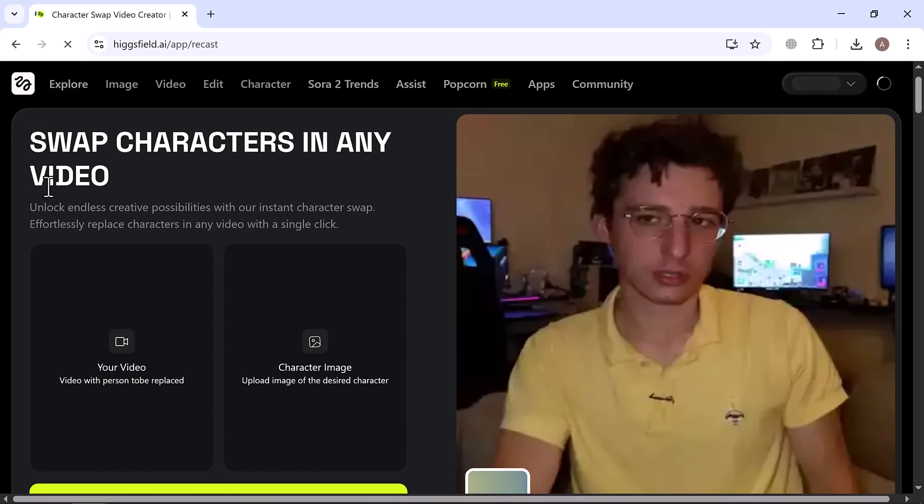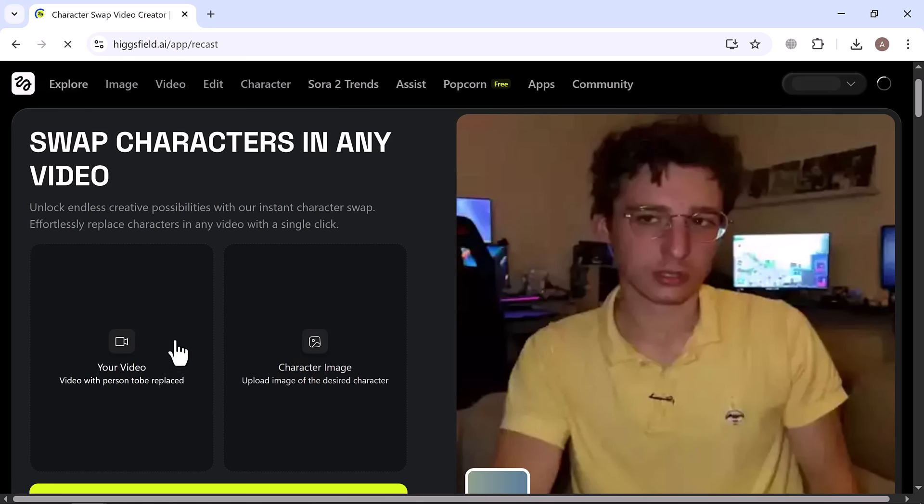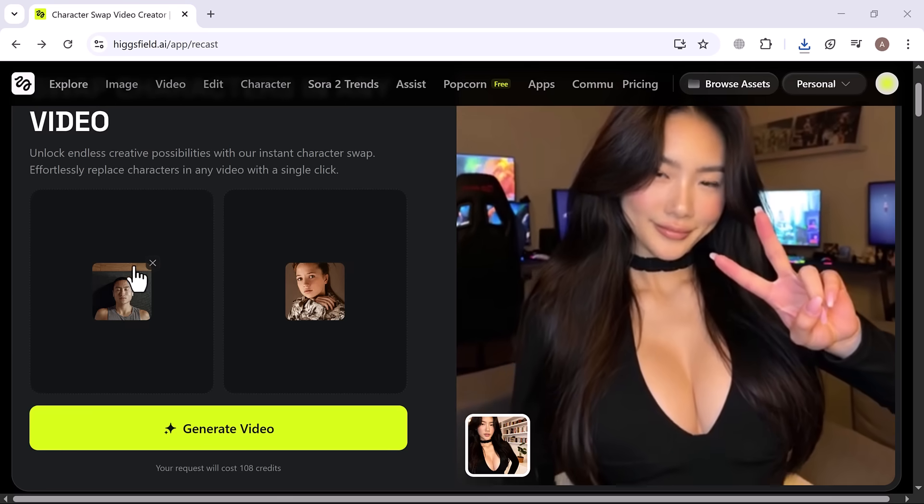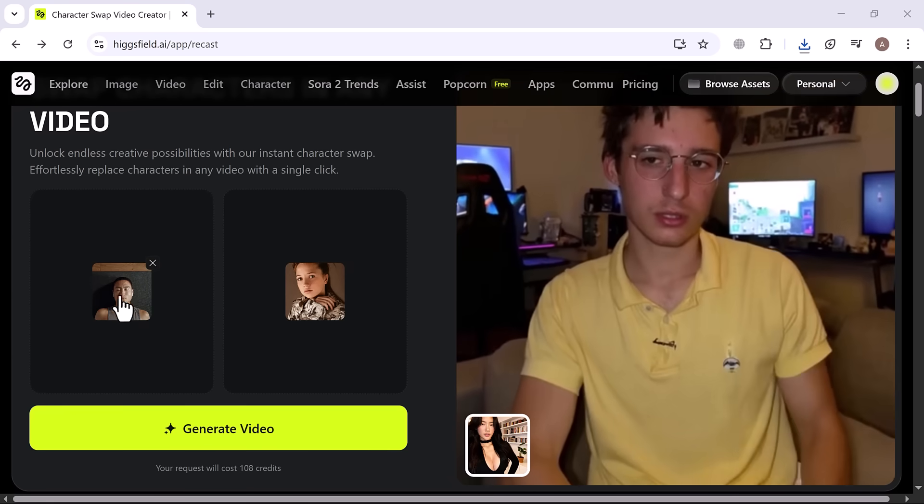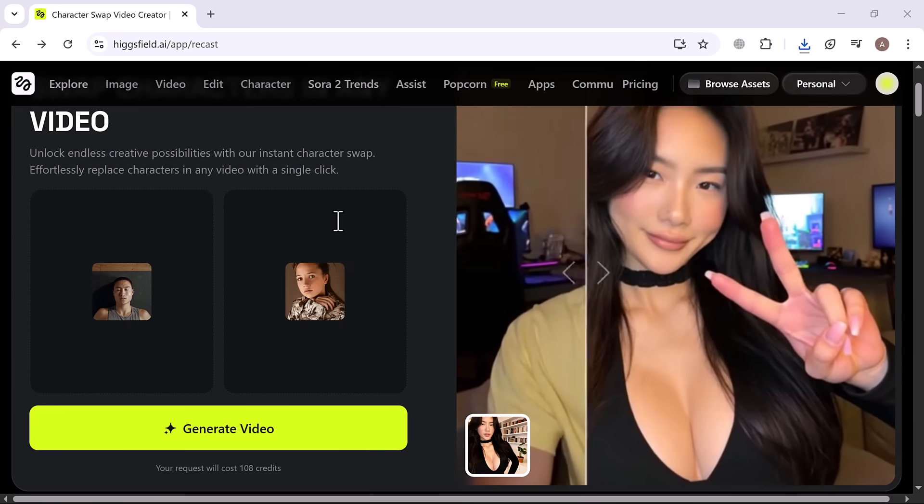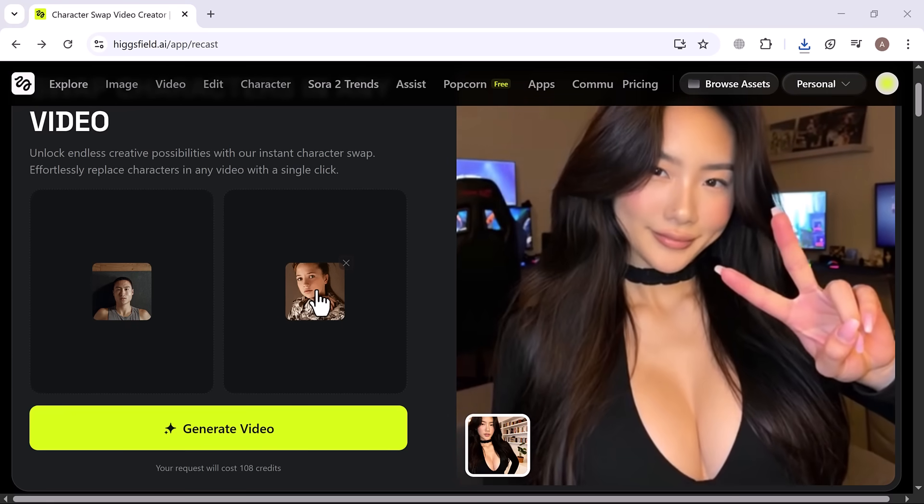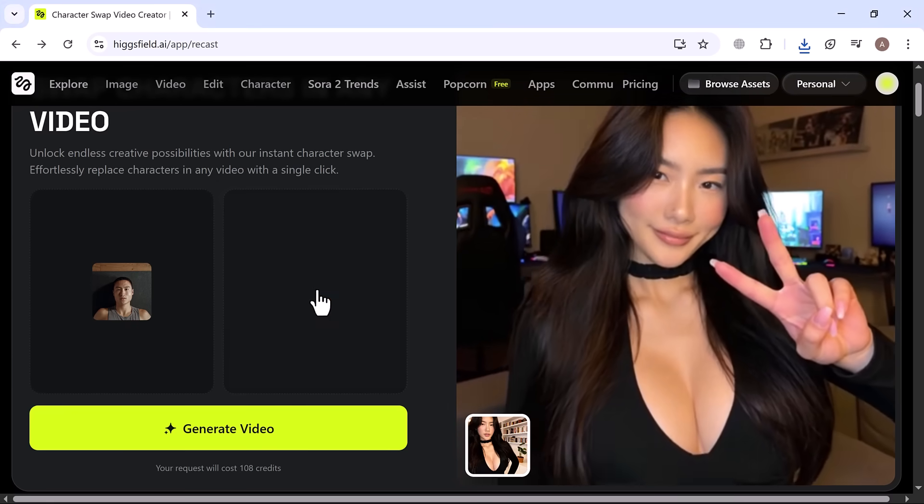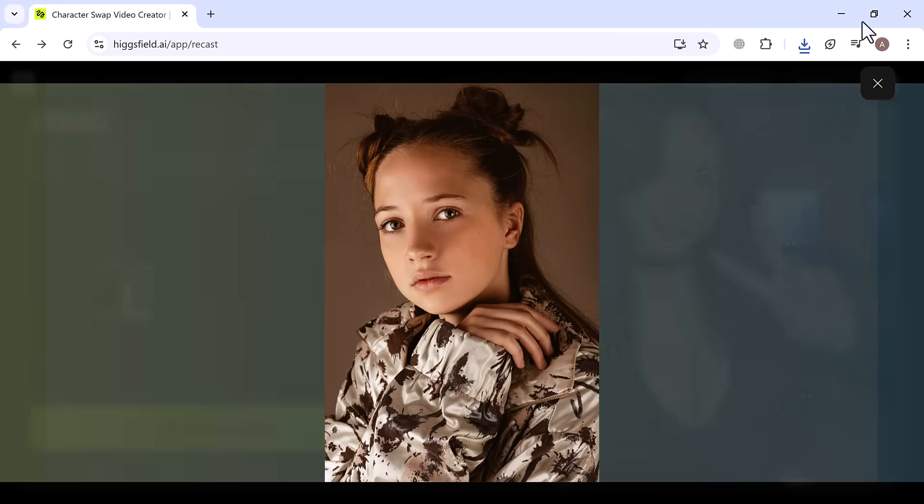All it takes is uploading the video with the person you want to replace, then uploading an image of the character you want to add. I've already uploaded my video, so we're ready to see the magic in action. Now that I've uploaded the image of the character I want to add, we're ready to create the video.